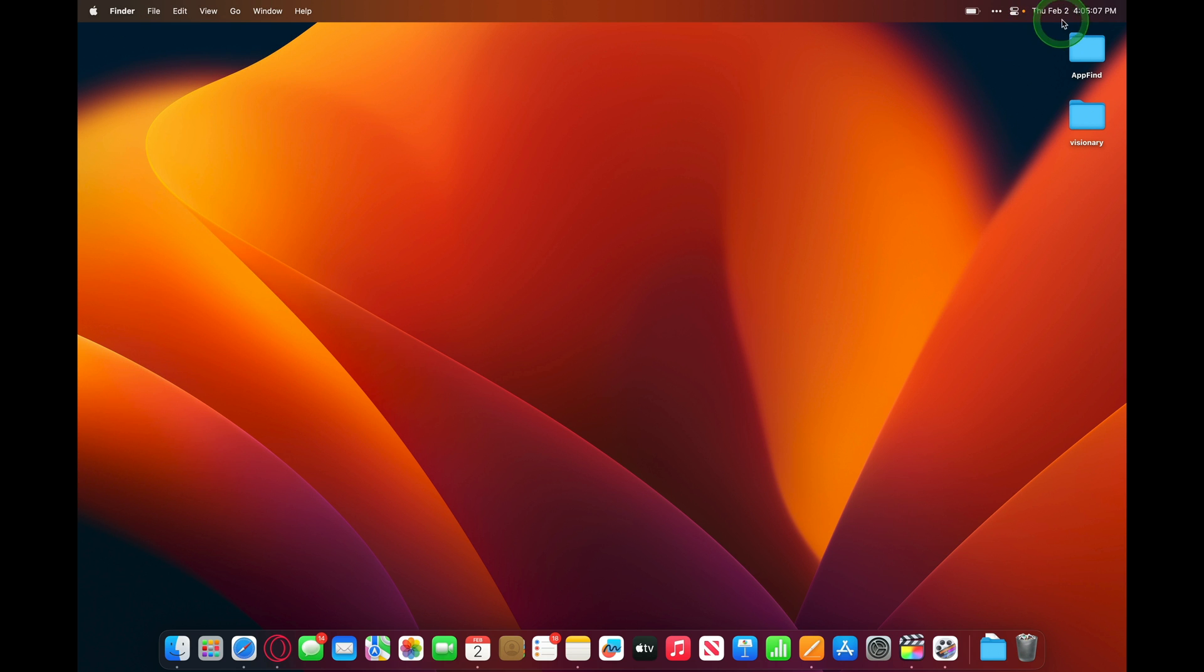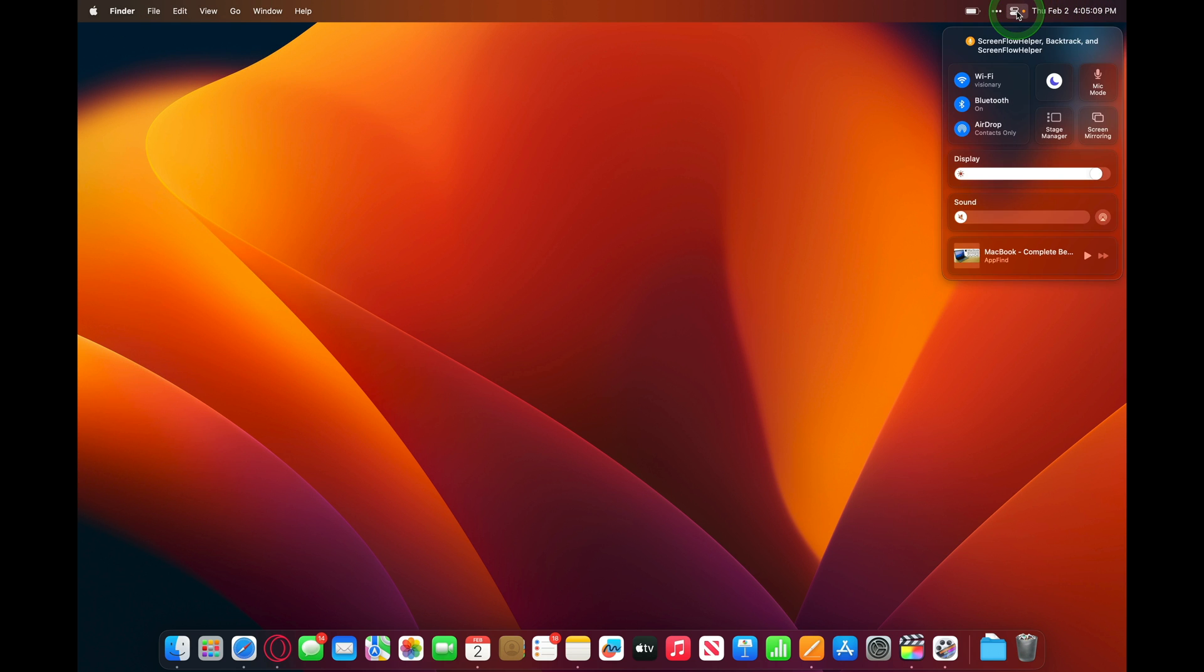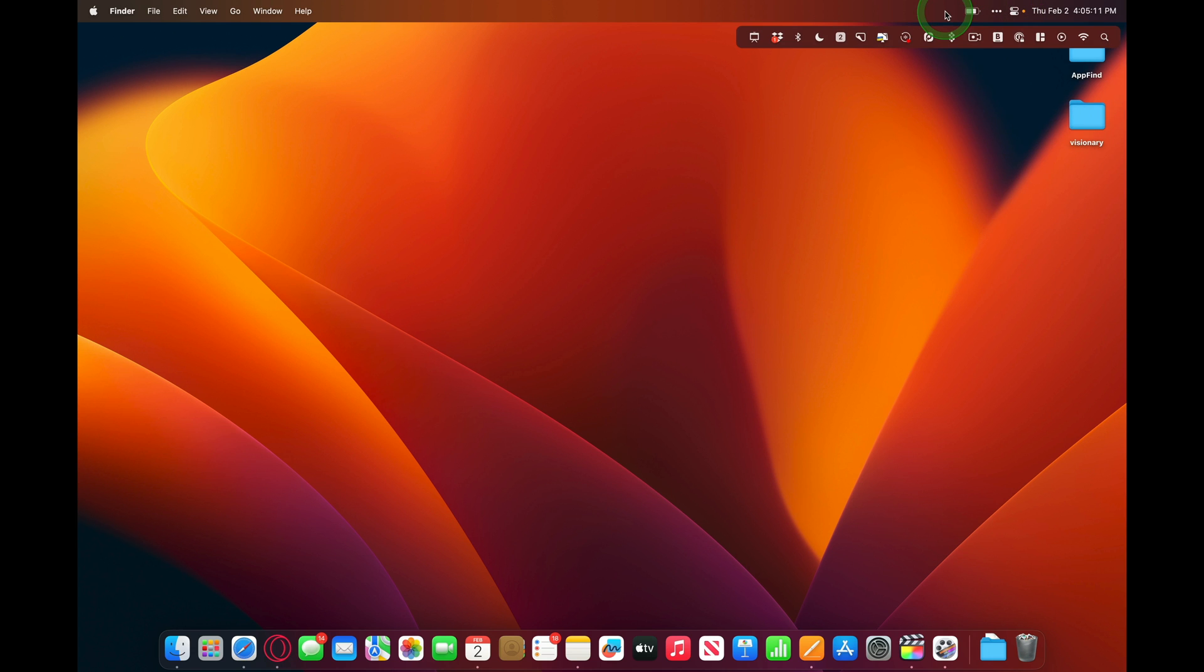In the top right, we have the time, we've got control center, and then you've got menu icons. We'll go into details of the menu icons later.